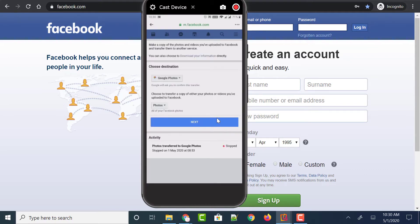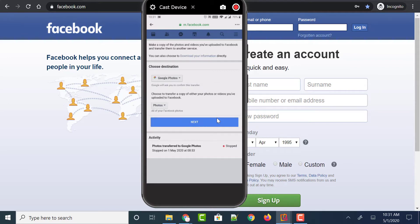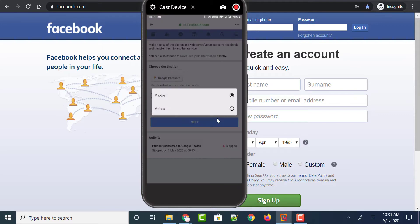Below, you could see that it is asking you to choose whether you want to transfer your photos or videos. By default, you could see that the Photos option has been selected. If you want to transfer videos from Facebook to Google Photos, just tap on the dropdown and you could select Videos. Note that there is only one option to be selected at a time — either photos or videos.